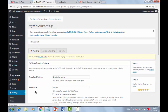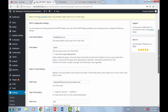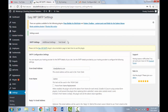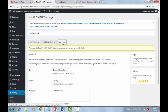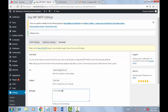Now click on Save Changes. Now that we have configured the plugin, we need to confirm if everything is working fine. We are going to check if we can send a message. Click on Test Mail, enter an email address you want to send the test mail to, enter a subject, and then your message goes here.